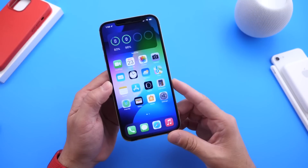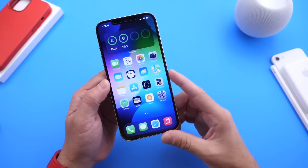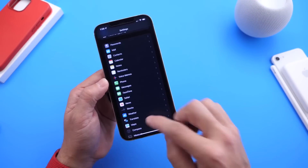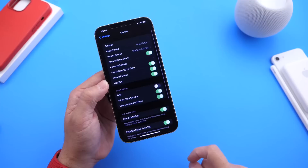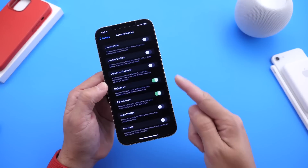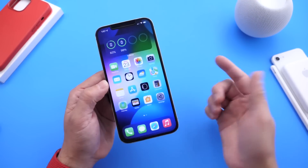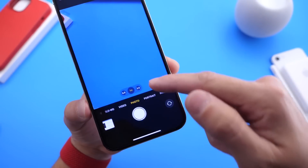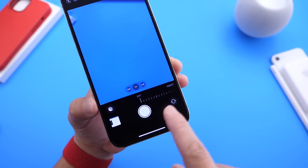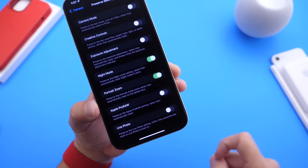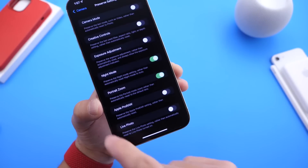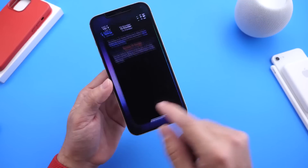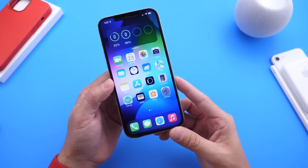If you didn't watch my initial coverage of the additional features, I'll link that in the description below. One thing I want to mention that I didn't cover in the previous beta — and this isn't new to this beta specifically — is in the Camera settings under Preserve Settings, you can actually turn off Night Mode on your iPhone. This is new within iOS 15. If you go to Photos, set Night Mode to off, and enable Preserve Settings in the Camera settings, you can completely turn off Night Mode. Some users were complaining that it would automatically switch back to automatic, but now Apple is giving users the option to keep it off.